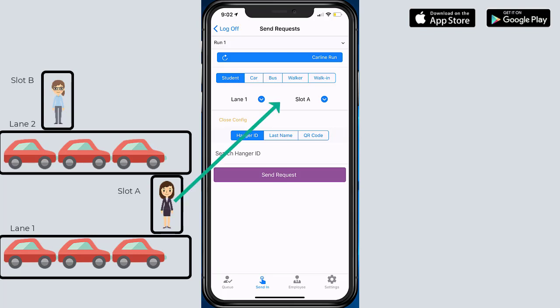And then the slot conceptually is the different cones or different spots within a particular lane or location that administration has designated. And this is really helpful because when you send in the request, it lets the teacher or an administrator inside know exactly where you sent in the request from. So when I send in a request using this application, it'll tell the person inside that it was from Lane One, Slot A, and the child can be delivered or dismissed to that specific location and then put inside the vehicle.